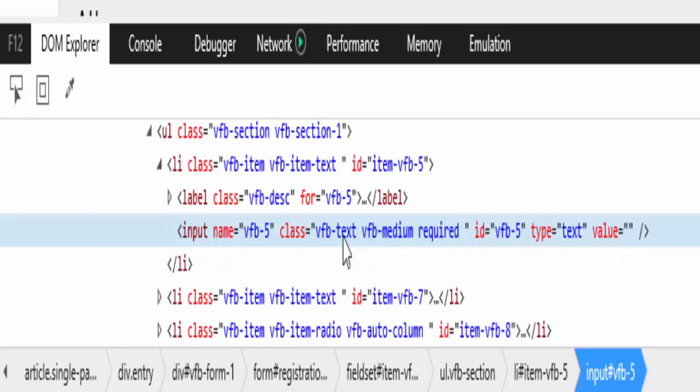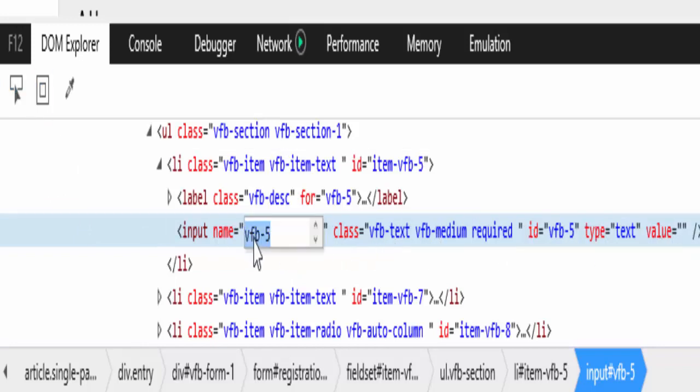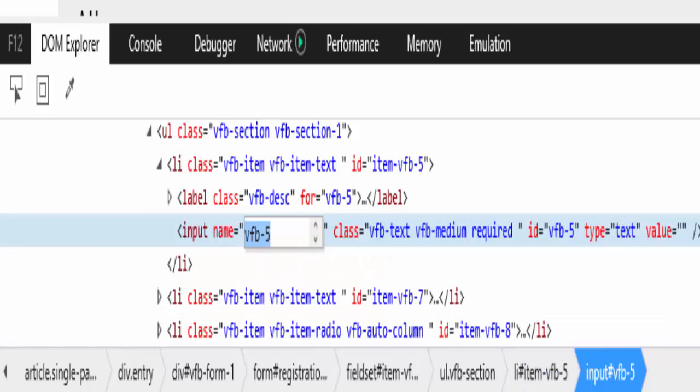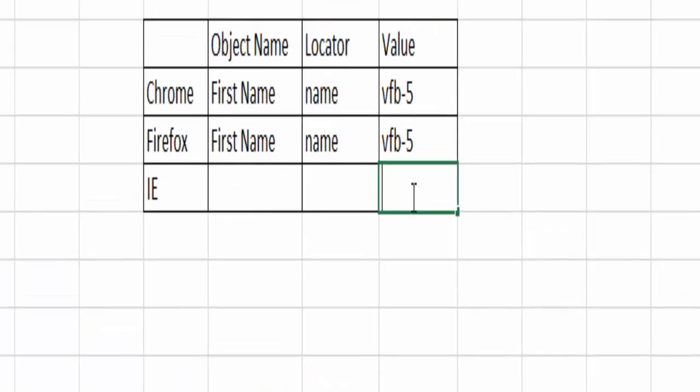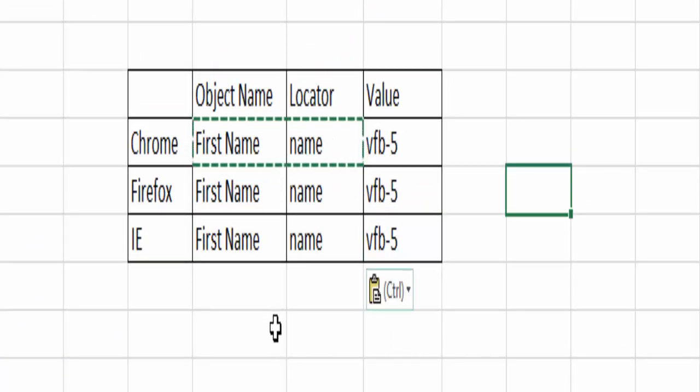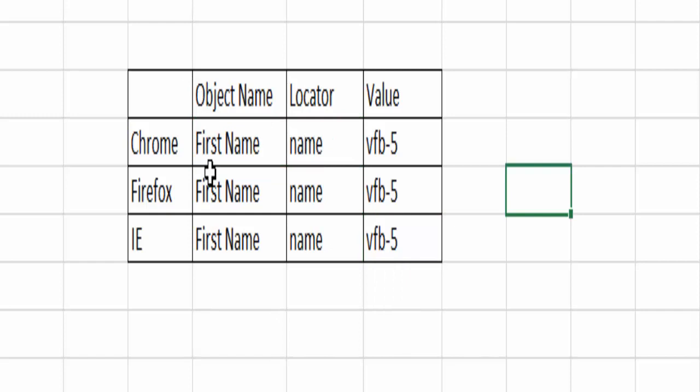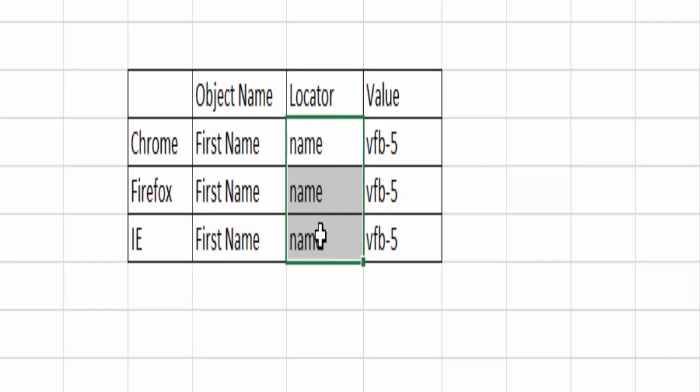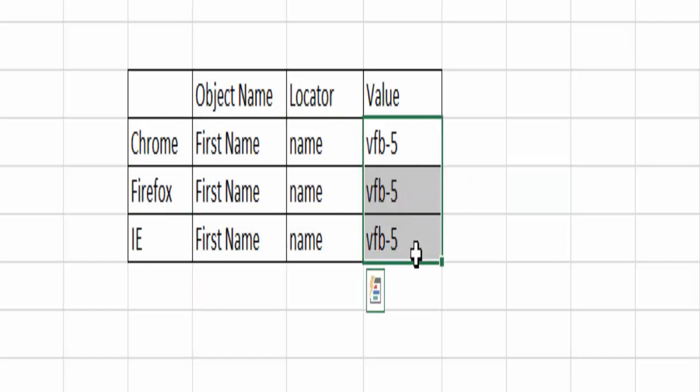Here you can see the name attribute or locator and paste it here. By seeing this table we can understand irrespective of any browser the locator and its value remain the same.